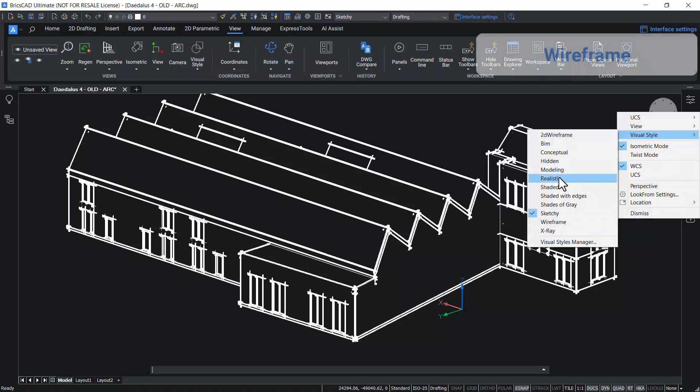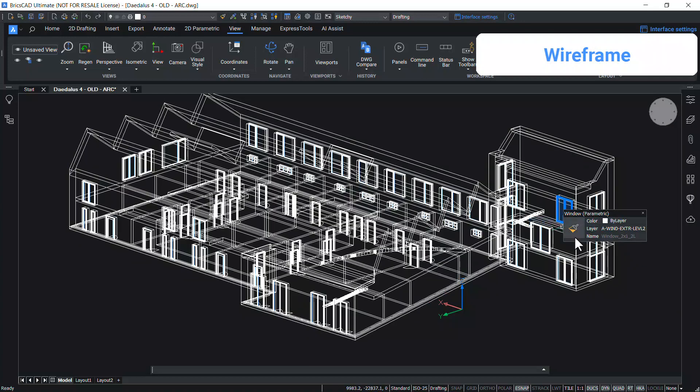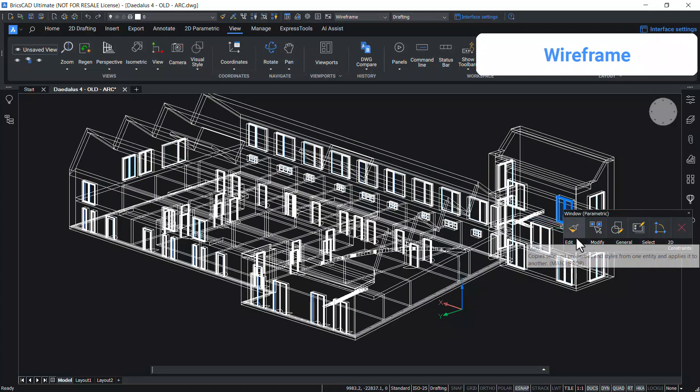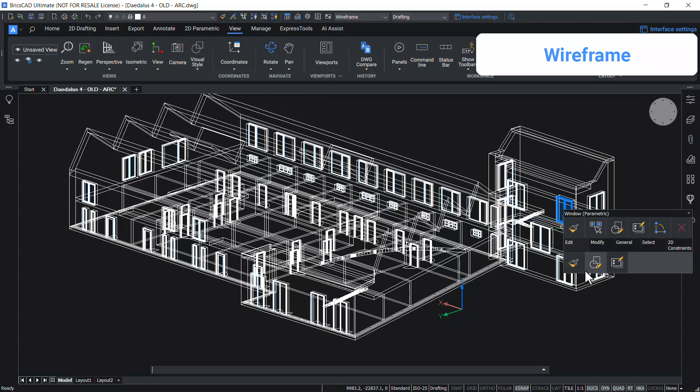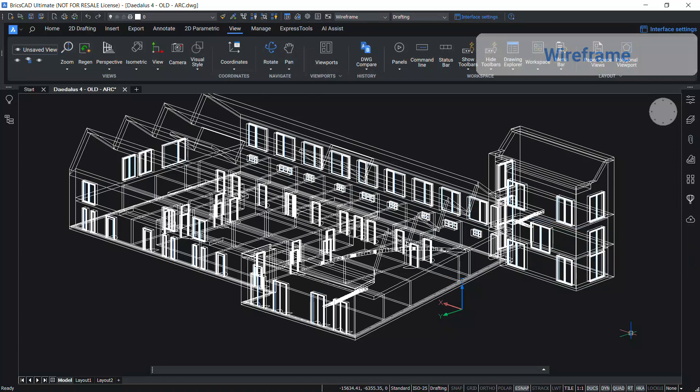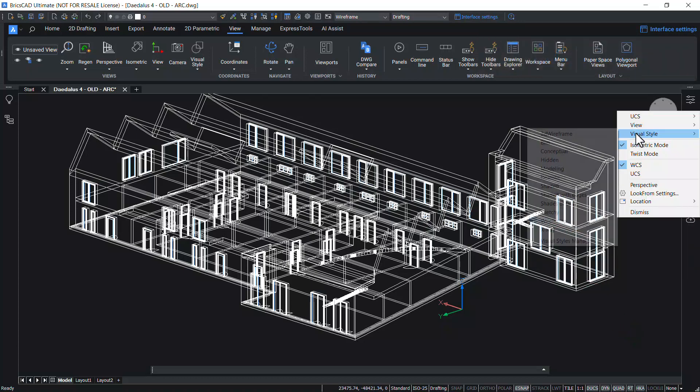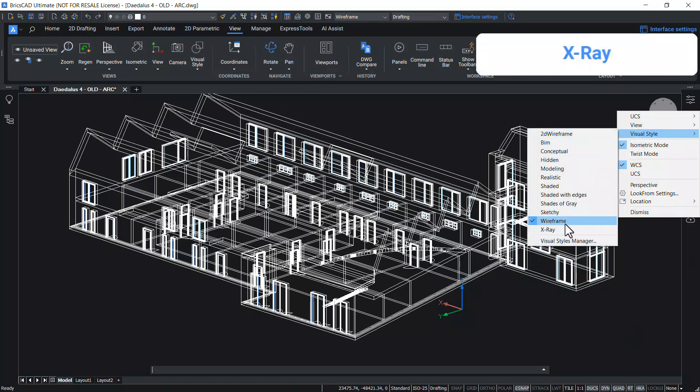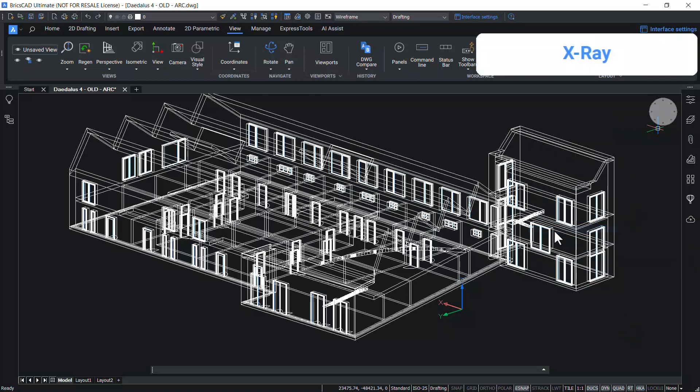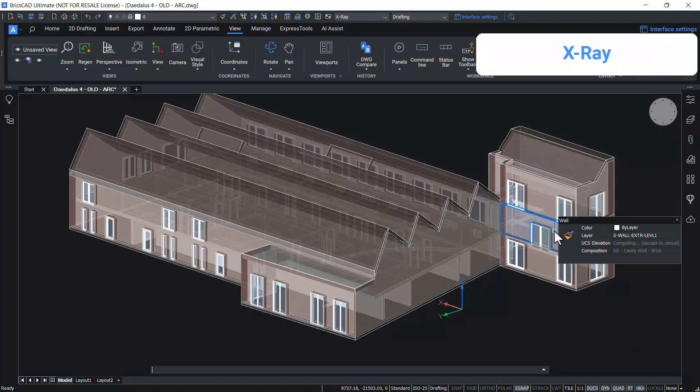In wireframe visual style, 3D entities are displayed using lines and curves only. The X-ray visual style is similar to shaded but faces are displayed with partial transparency.